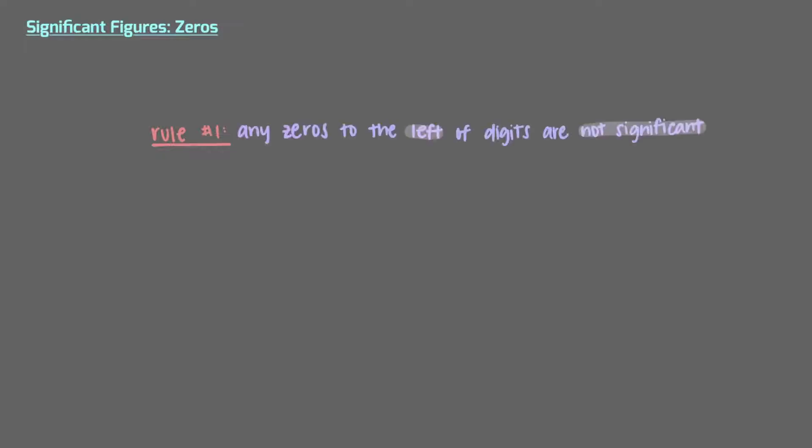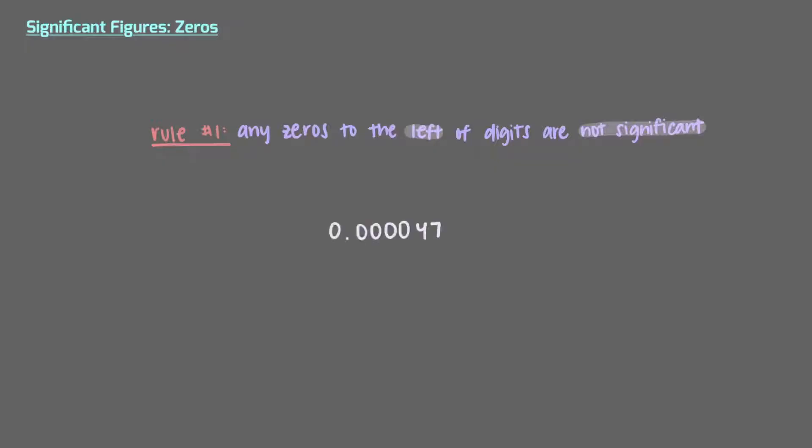Let's start out with a simple rule. Any zeros to the left of digits are not significant. This means that a number such as 0.000047 has only two significant figures, the 4 and the 7. The zeros are simply placeholders, so they are not significant.